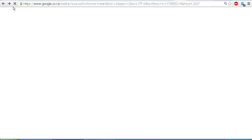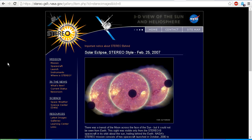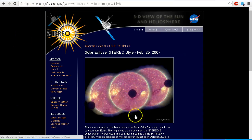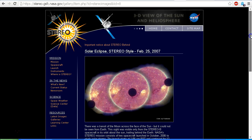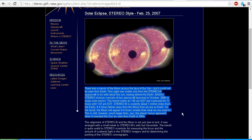You can see the images of this object — a composite image with three images. It says: 'Solar eclipse, Stereo style, February 25th, 2007.' The text reads: 'There was a transit of the moon across the face of the sun, but it could not be seen from the Earth. This was visible only from the Stereo B spacecraft in its orbit around the sun, trailing behind the Earth.' NASA's Stereo mission consists of two spacecraft launched in October 2006 to study solar storms.